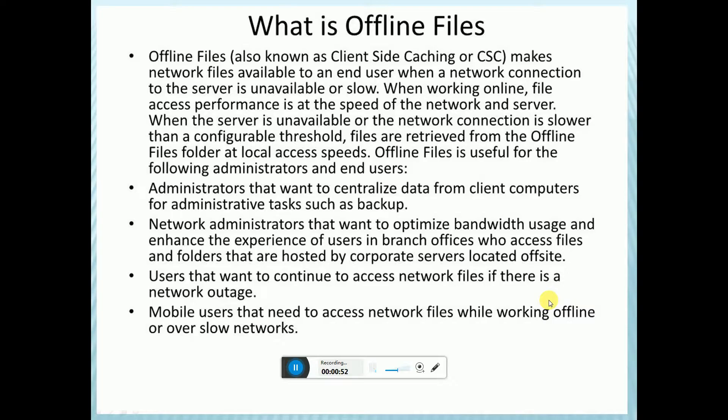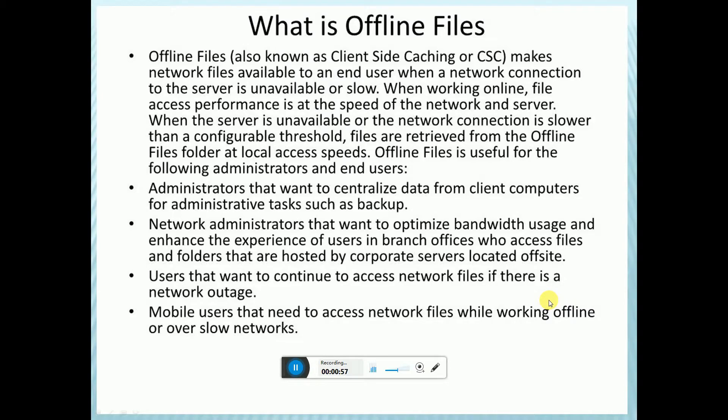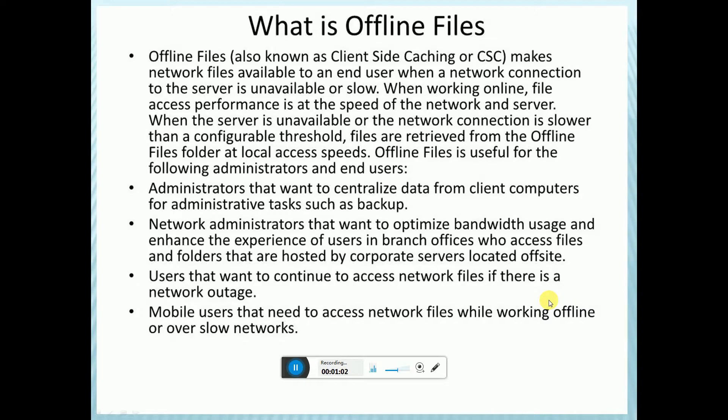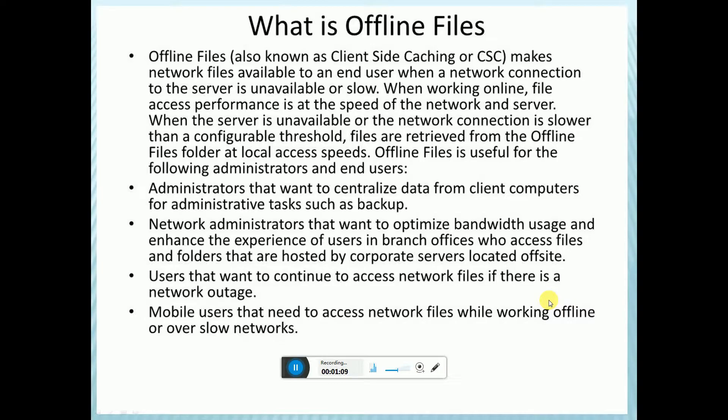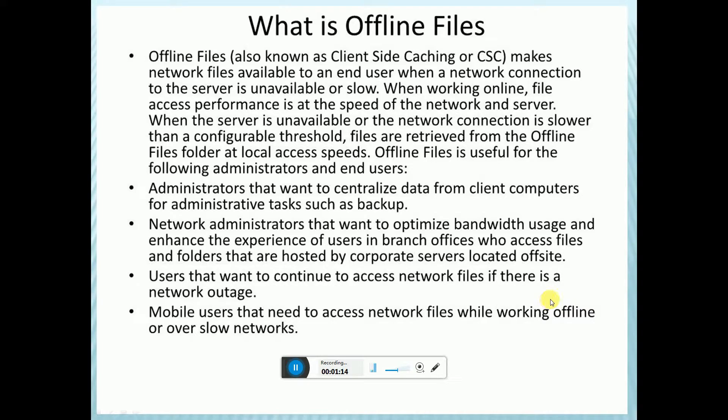Branch office users who access files and folders hosted by corporate servers located offsite, users that want to continue to access network files when there is a network outage, and mobile users that need to access network files while working offline or over slow networks. Offline files are very useful for mobile workers.